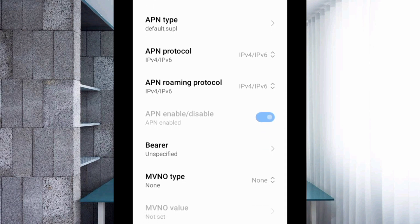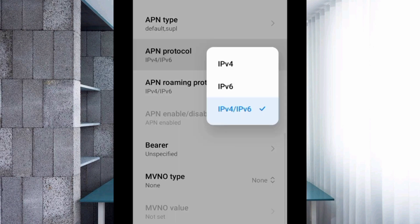APN protocol: Select third option, IPv4/IPv6.